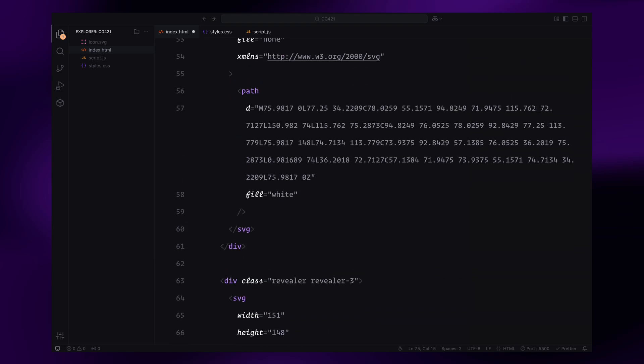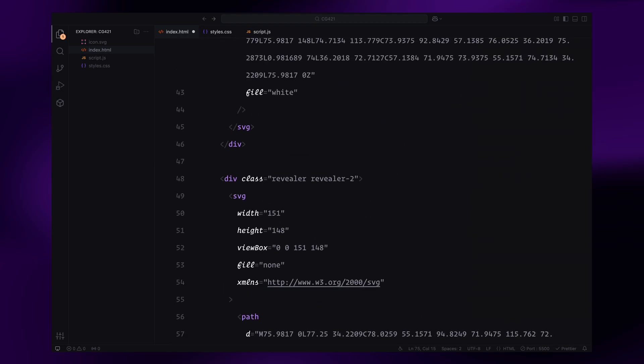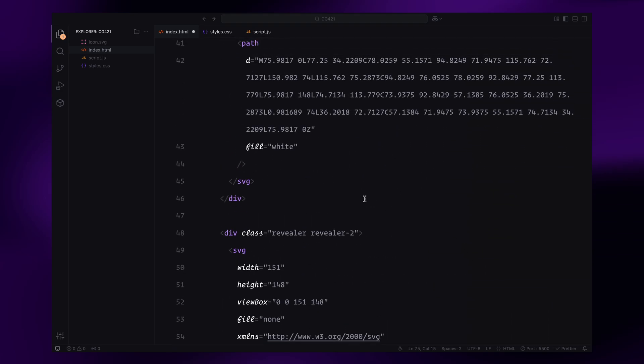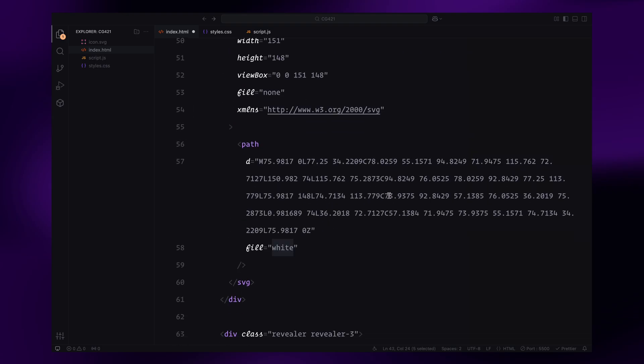After adding the SVGs, I'll customize the fill colors, making the middle one green and the last one black to match the background of the container.